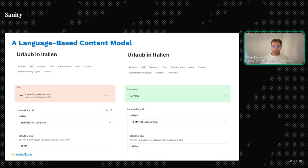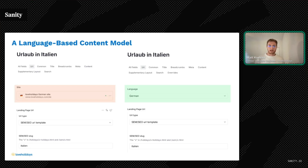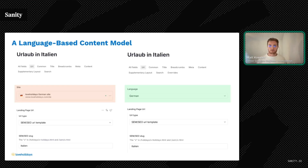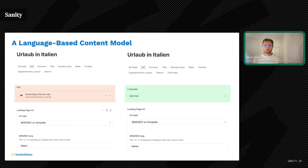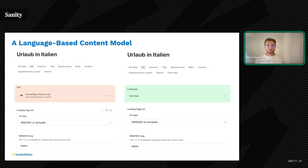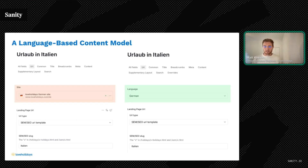So we chose to rebuild our content architecture, shifting from a site-based model to a language-based model. While this required more upfront investment, it created the foundation we needed for efficient scaling. Instead of duplicating content for each market, we could now share content across markets that use the same language, with the ability to override specific elements where needed. This wasn't just about Austria — it was about creating a sustainable model for expansion across all of Europe.